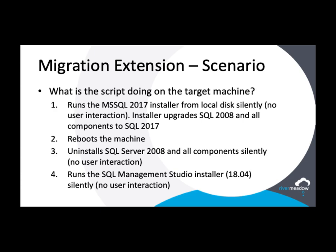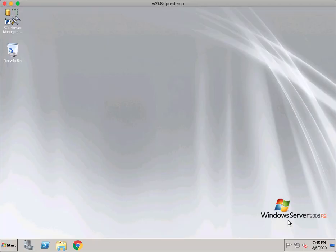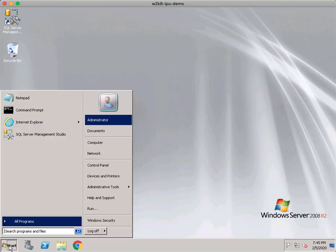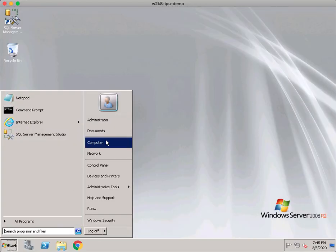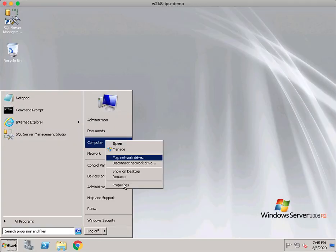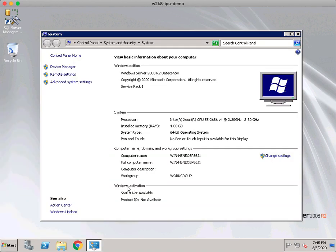Now, let us transition to the demo so you can see these steps in action. We will start with our source machine. In this case, this is Windows Server 2008 R2 Data Center with Service Pack 1.